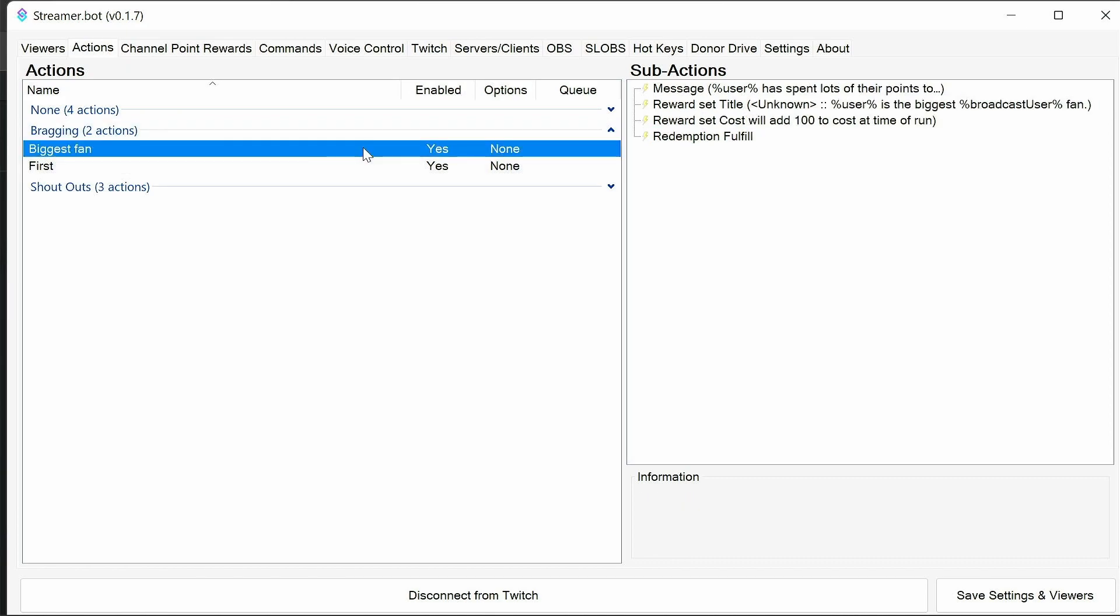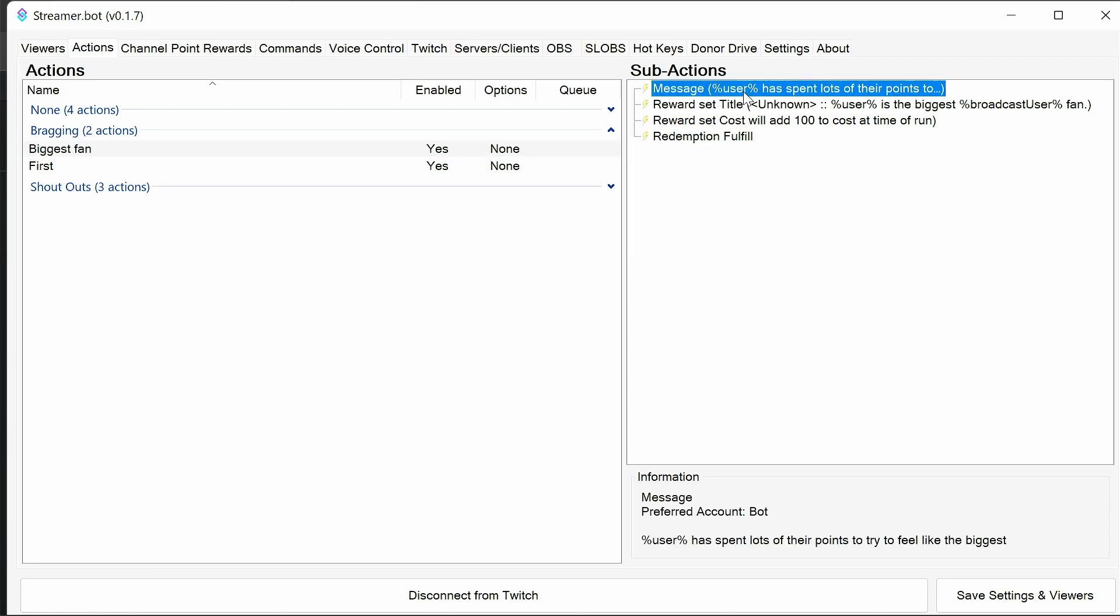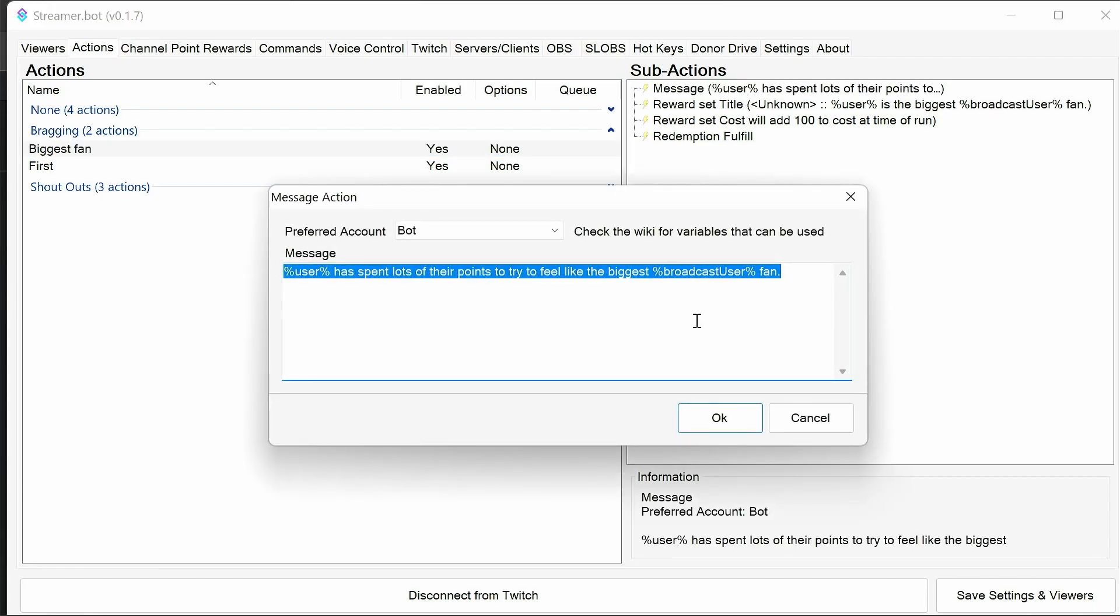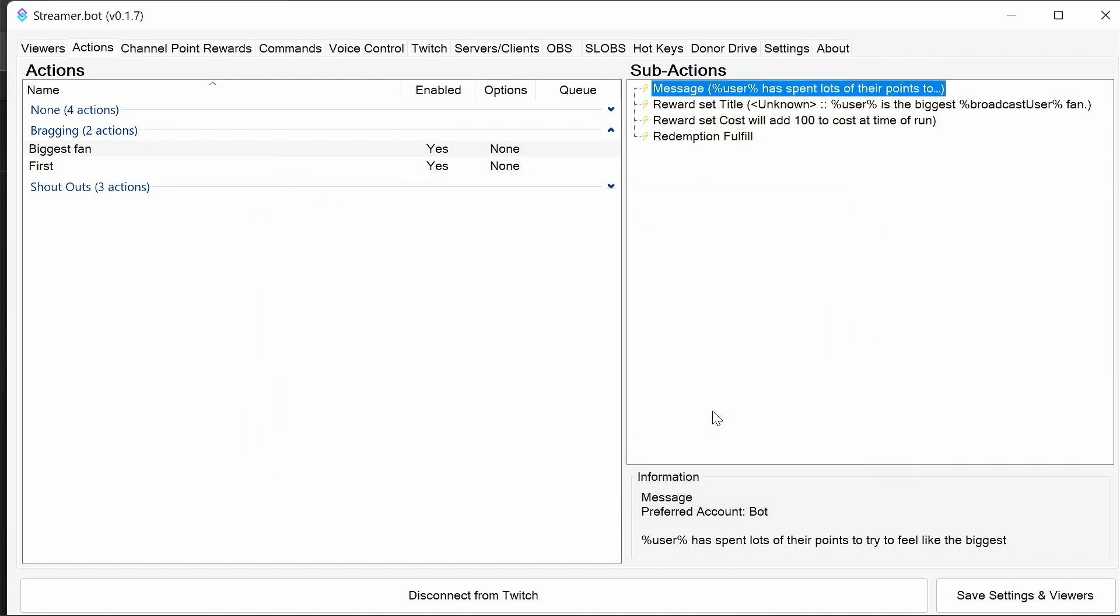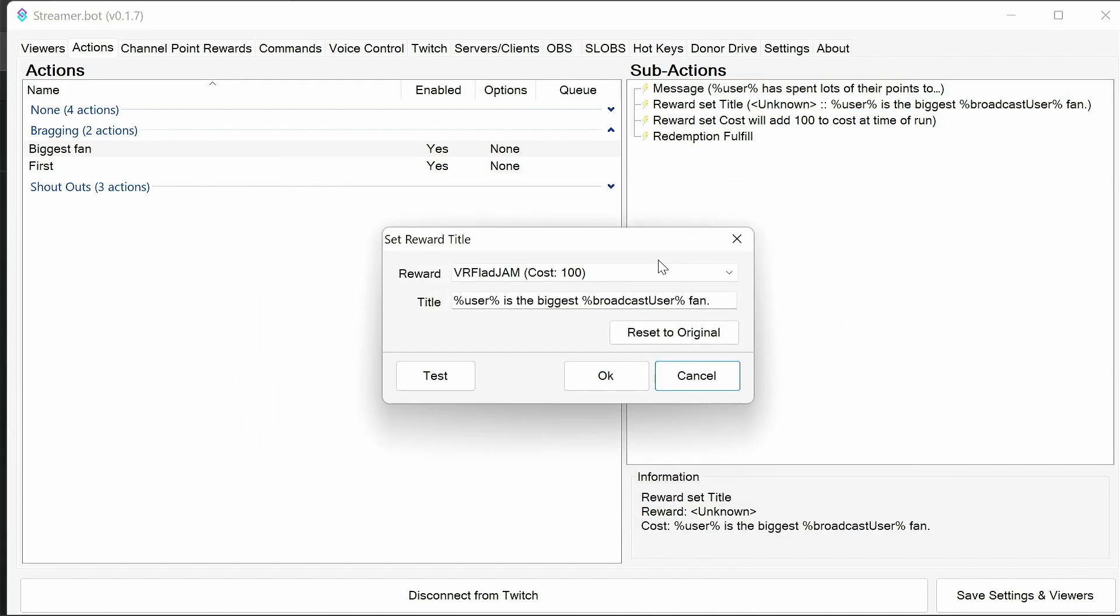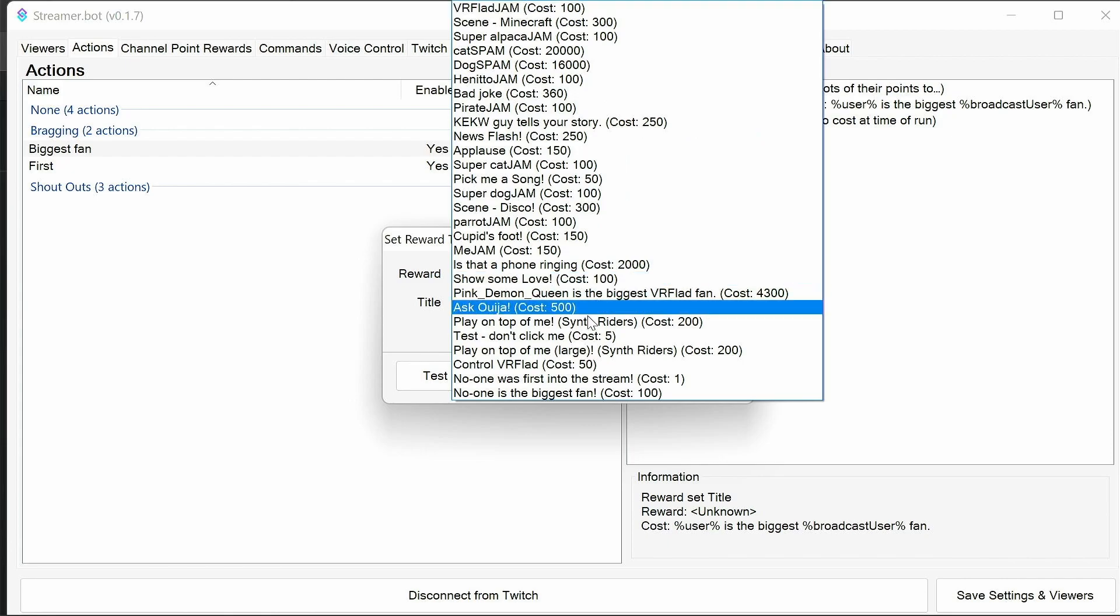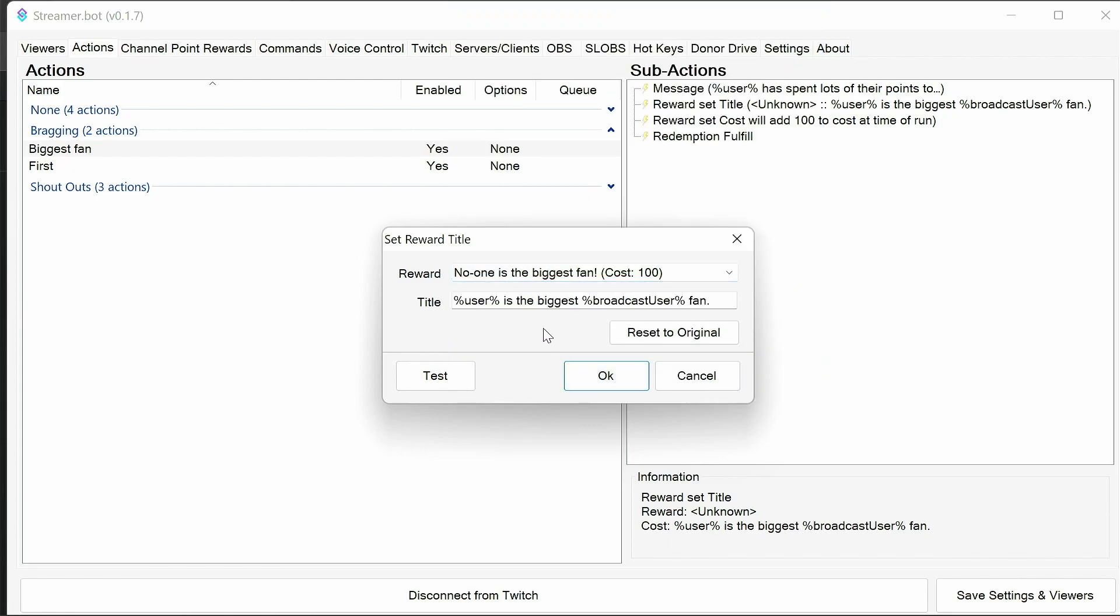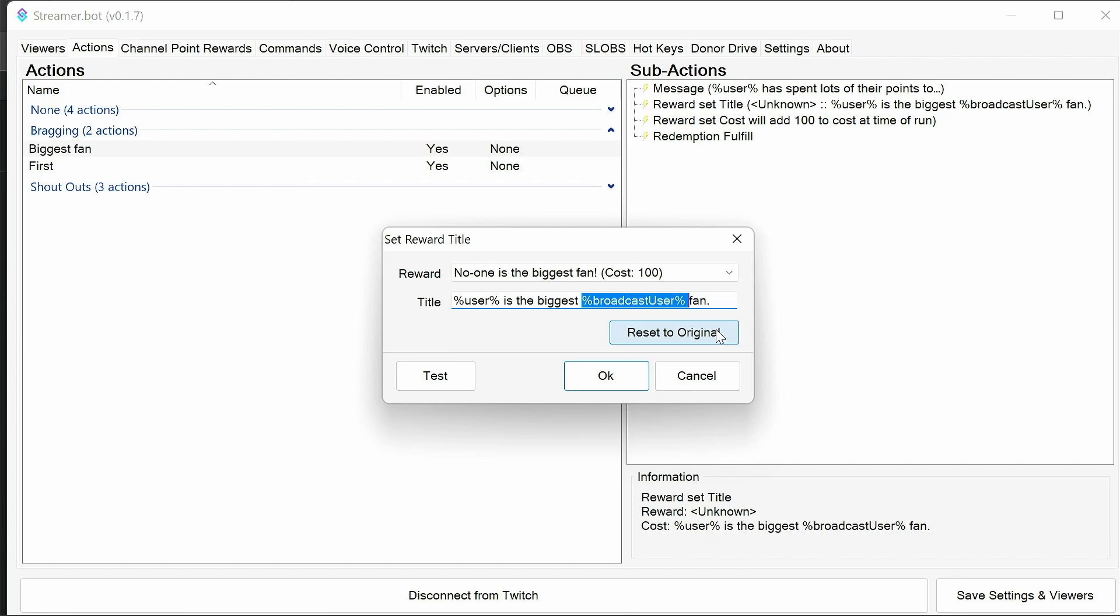Now the biggest fan, a little bit more work. Again, we have a message to chat. You can modify this so the user that's redeemed it has spent lots of points to try and feel like the biggest fan. Now you need to set the title. Again, change that to no one is biggest fan. And two, the user is the biggest broadcaster account fan. So for example, my stream would be the redeemer is the biggest VR flat fan. So you can customize this as much as you want as well.